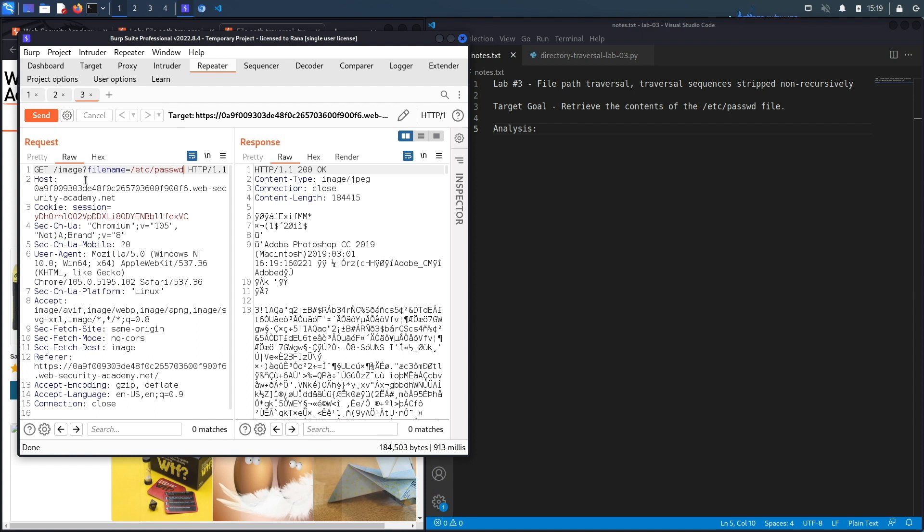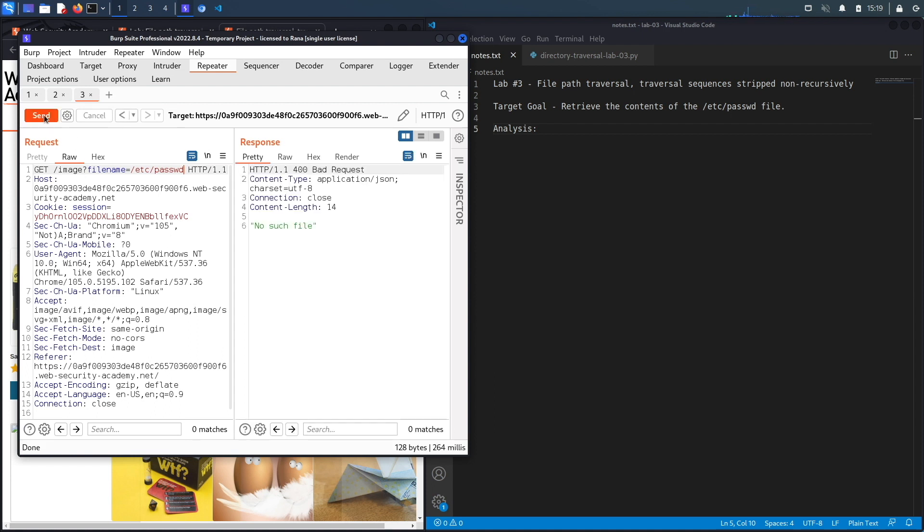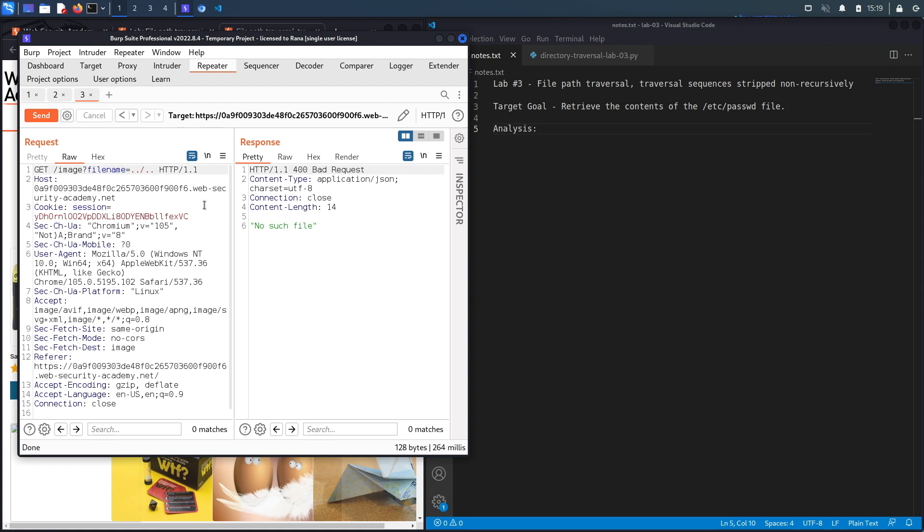Hit send and it says no such file. The next thing I'm going to do is see if maybe it only looks for that folder in the specific directory that I'm in. So we're going to use the path traversal sequence to get out of that directory. We're going to say go one directory up, and another directory up, and another directory up, and then another directory up, and then look for the passwd file.